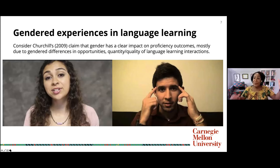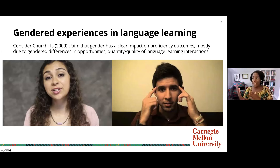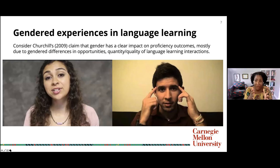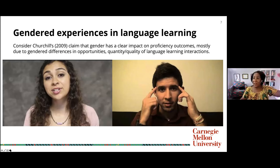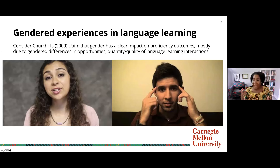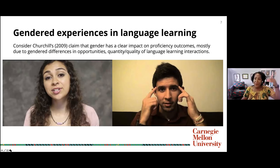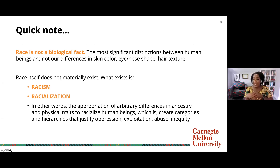These different identities are intersectional — the matrix of oppression. Your identities don't exist all by themselves; you're not just exclusively a woman. In terms of street harassment, for example, Blackness on top of womanhood means you will experience misogynoir in ways that are much more violent. So I wanted to branch into race, and before we talk about racialized identities in language learning, I want to talk specifically about Black experiences.